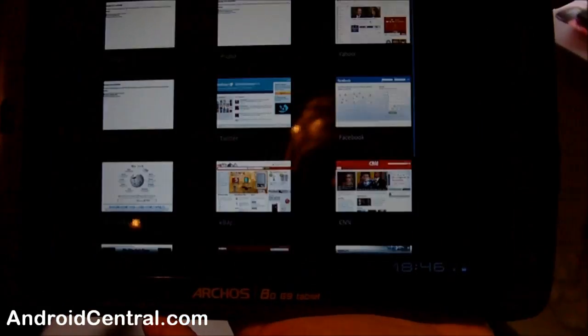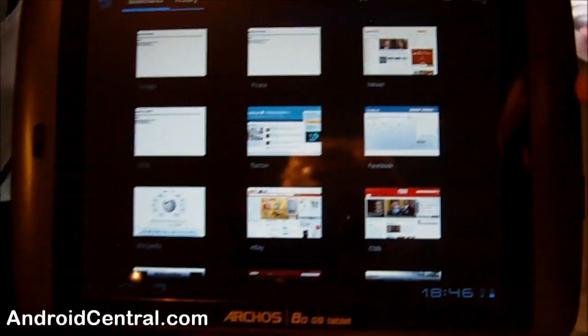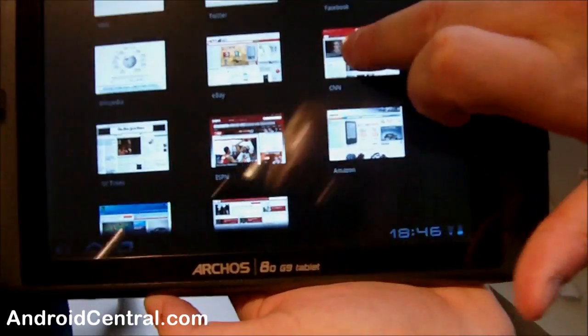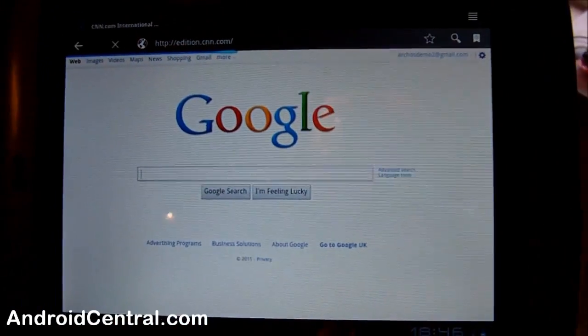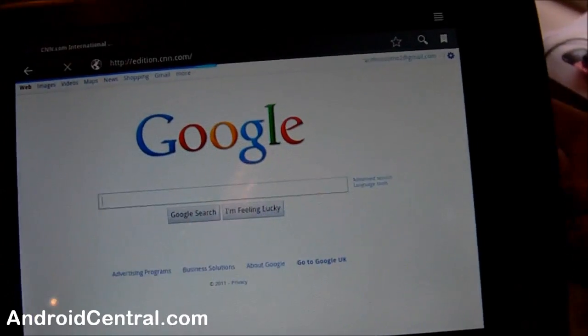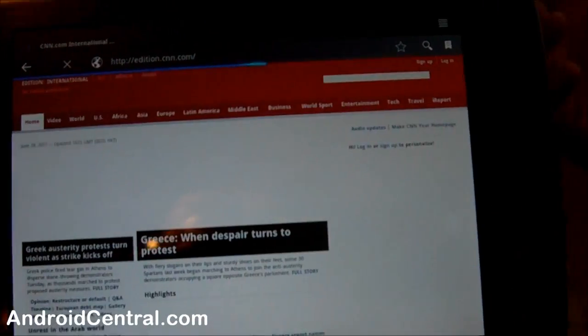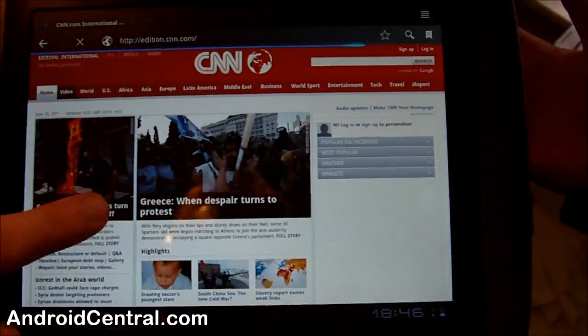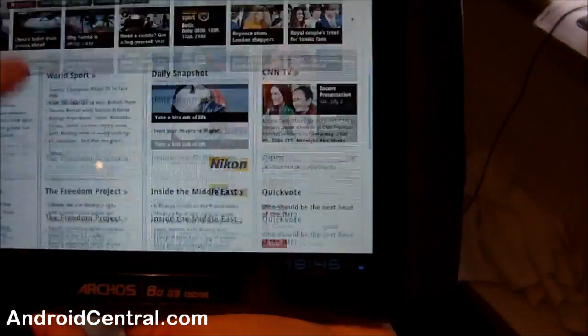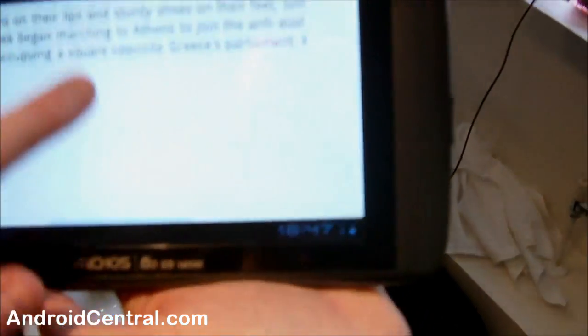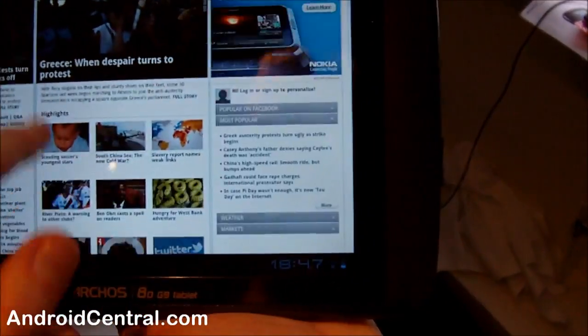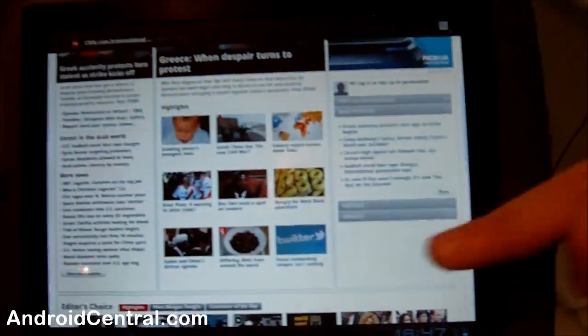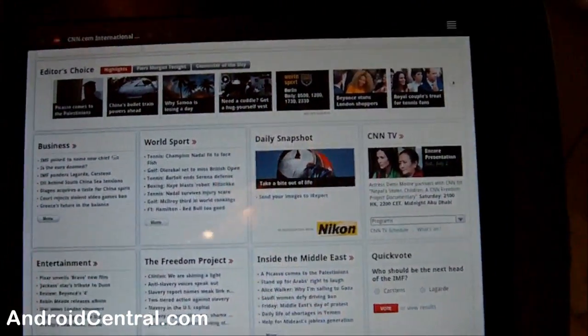It's a completely stock Honeycomb browser. So you can pick one of the bookmarks on there. Clearly the internet browsing speed is dependent on the speed of your Wi-Fi. Scrolling seems nice and fast. There is pinch to zoom. And that's part of that is the benefit of the 1.5 gig processor.